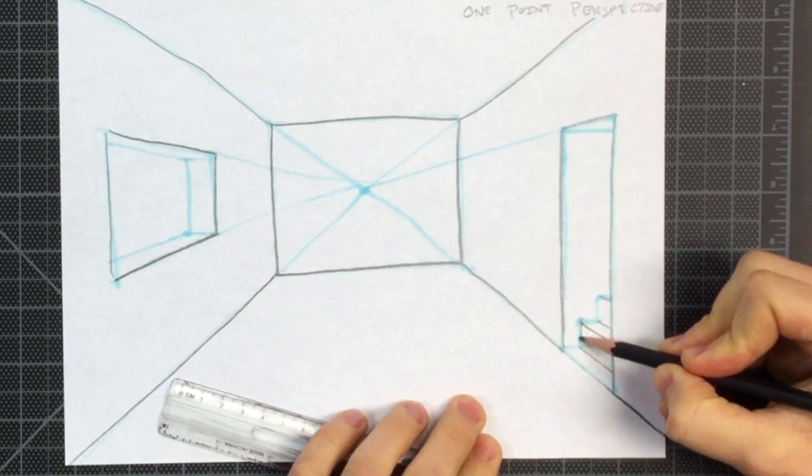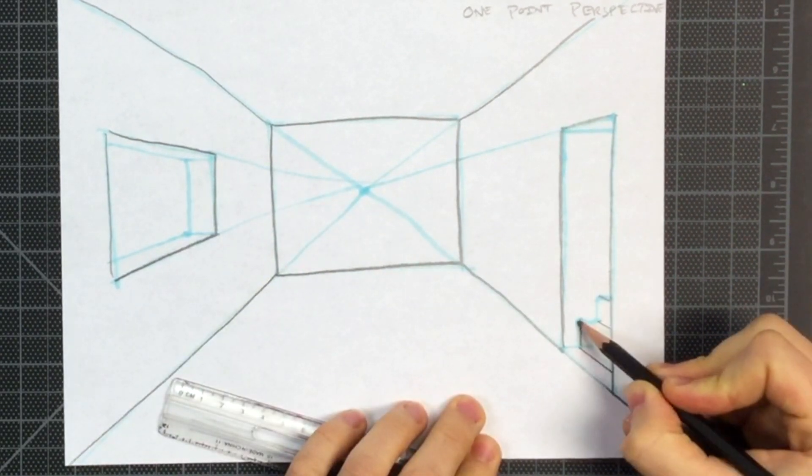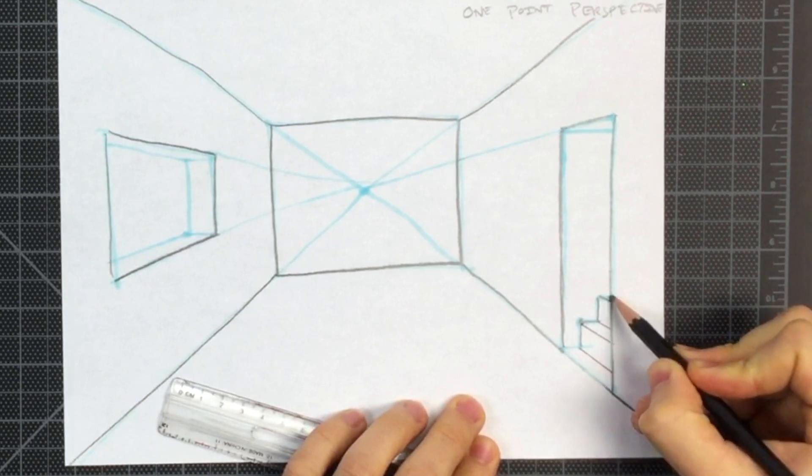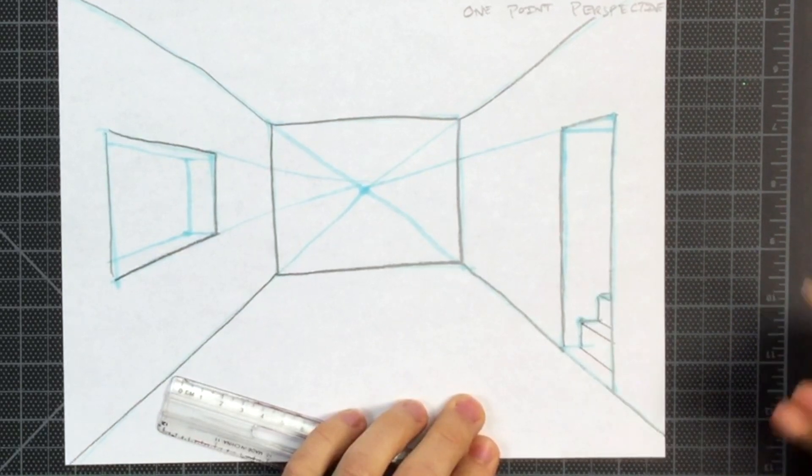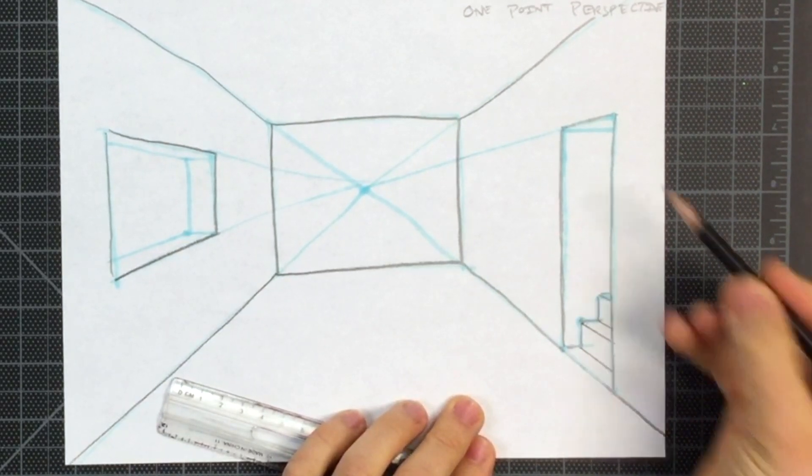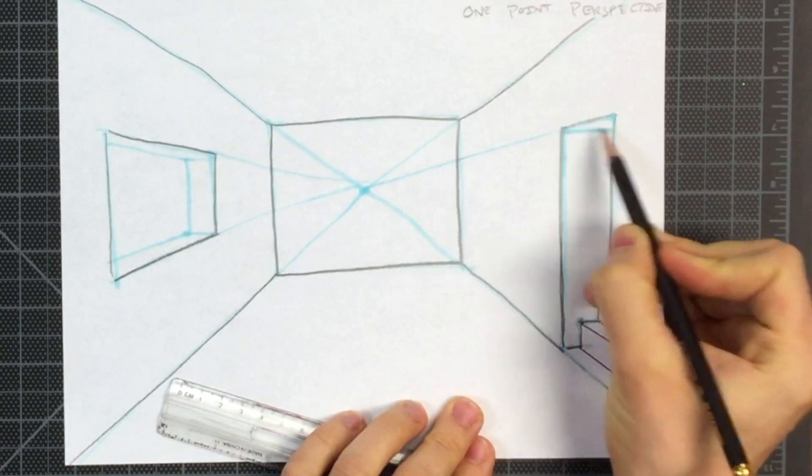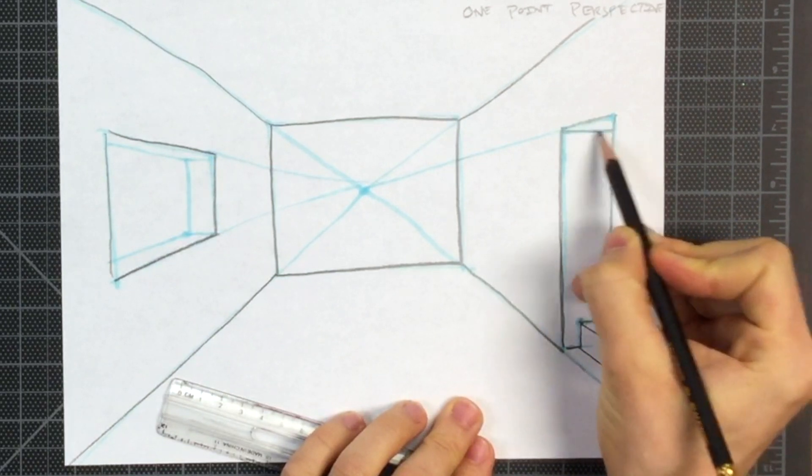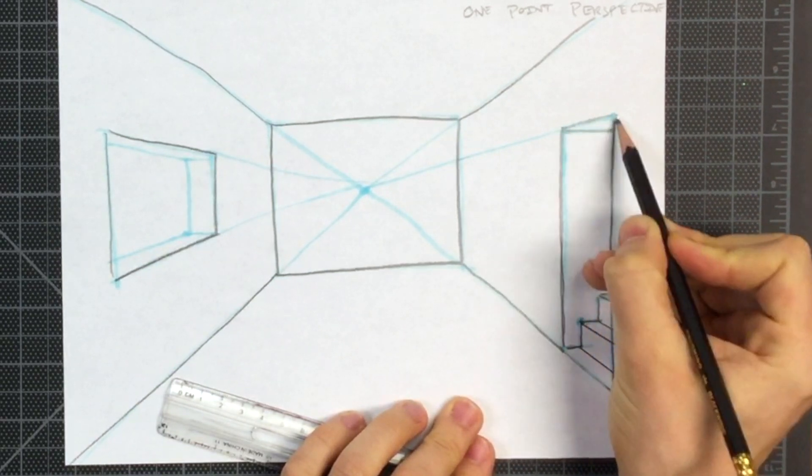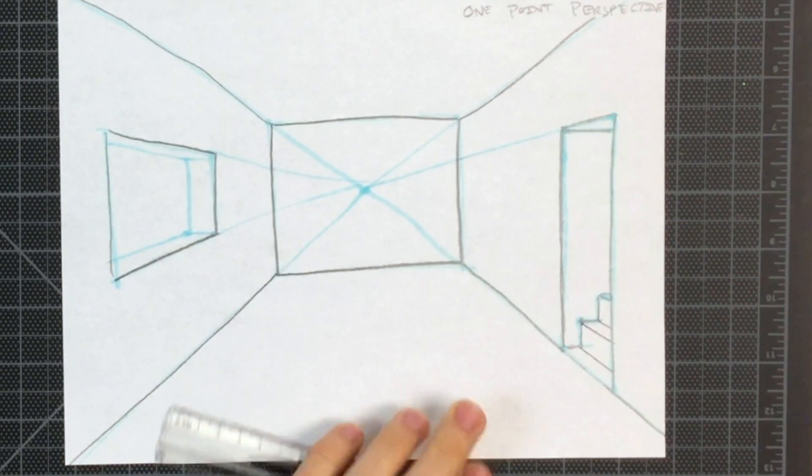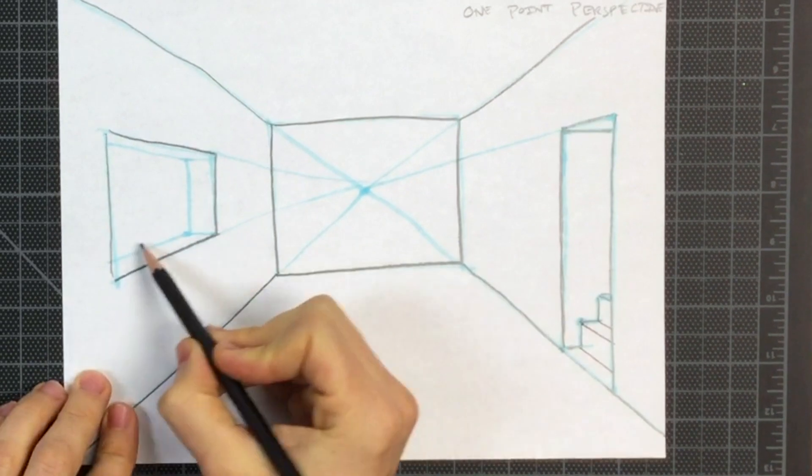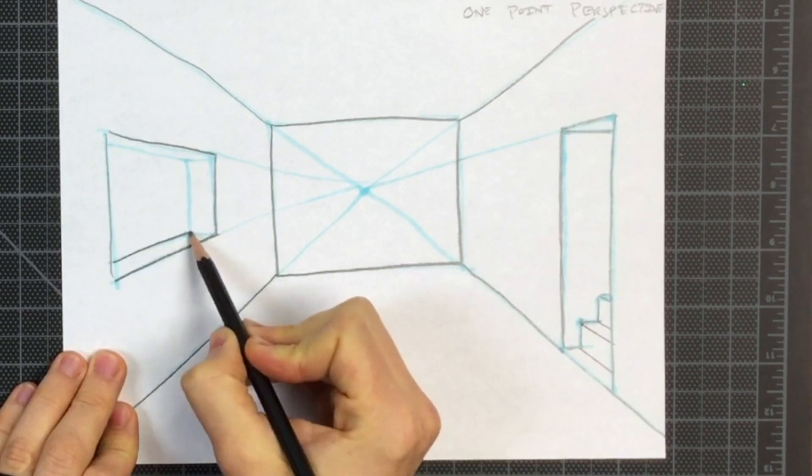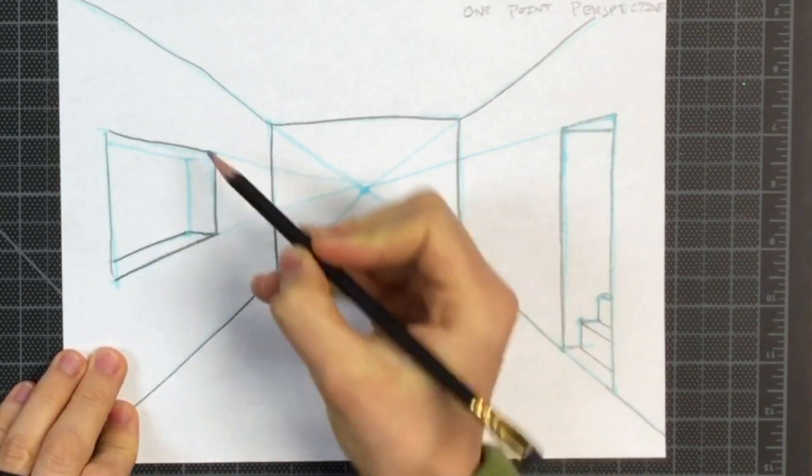So this little stairway is taking shape. This is the ceiling of my stairway hall there. And I will darken in the lines I need to keep.